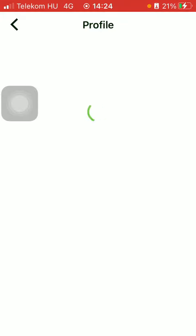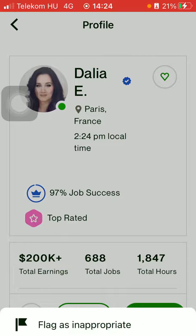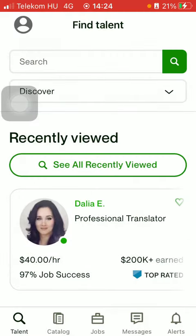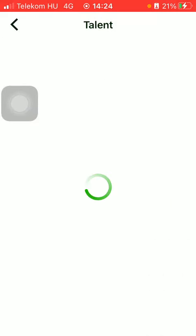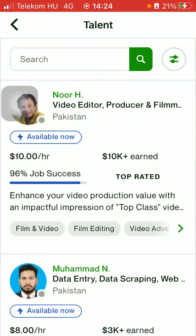Check out their profile and click on the search bar. Type in the name of the position that you are looking for, then select the talent.